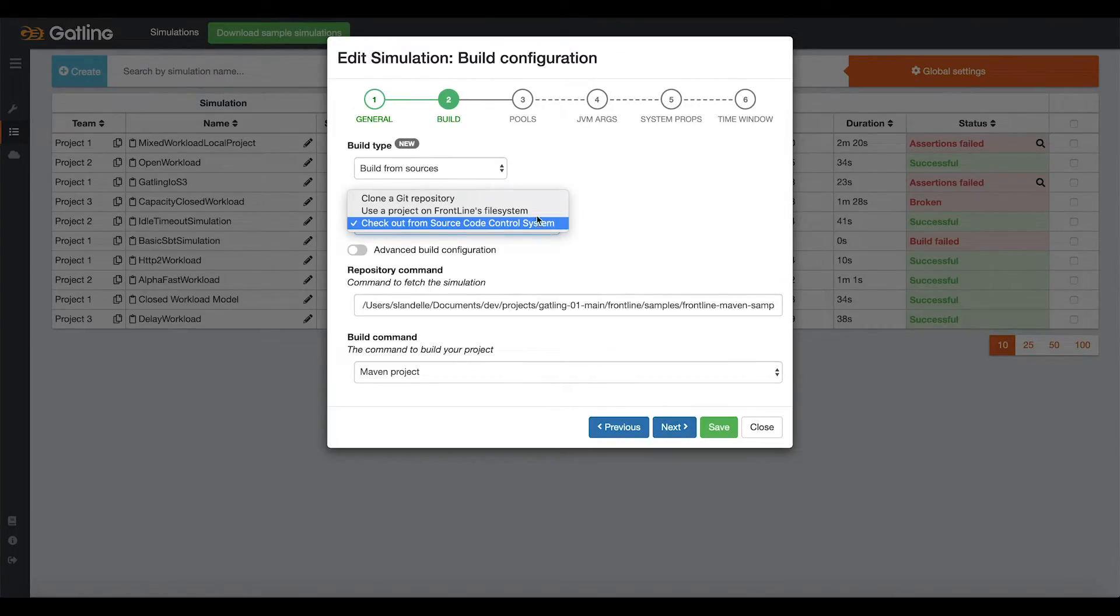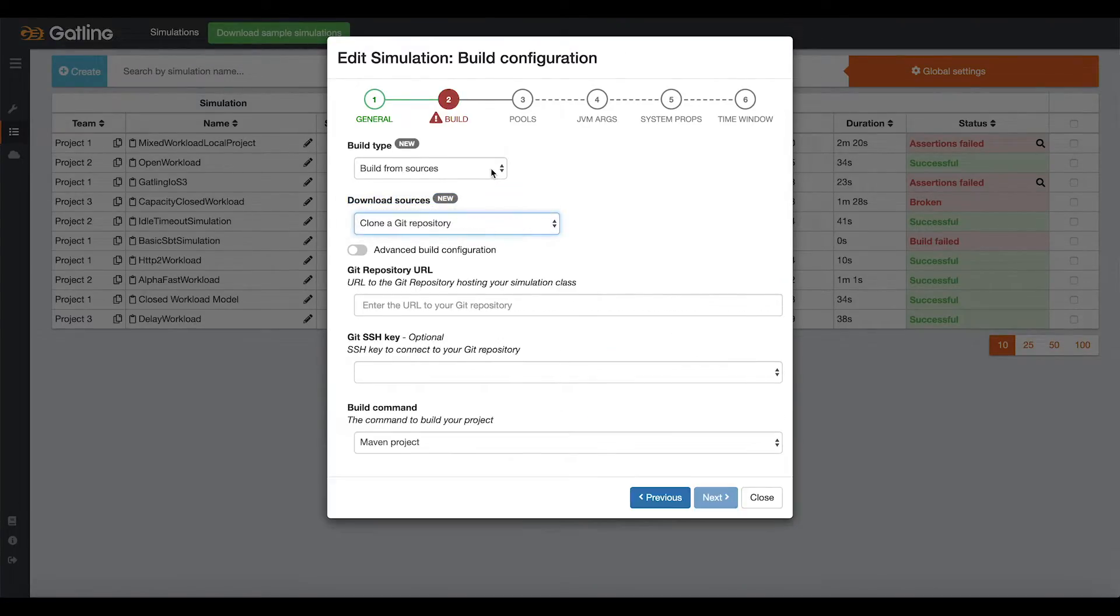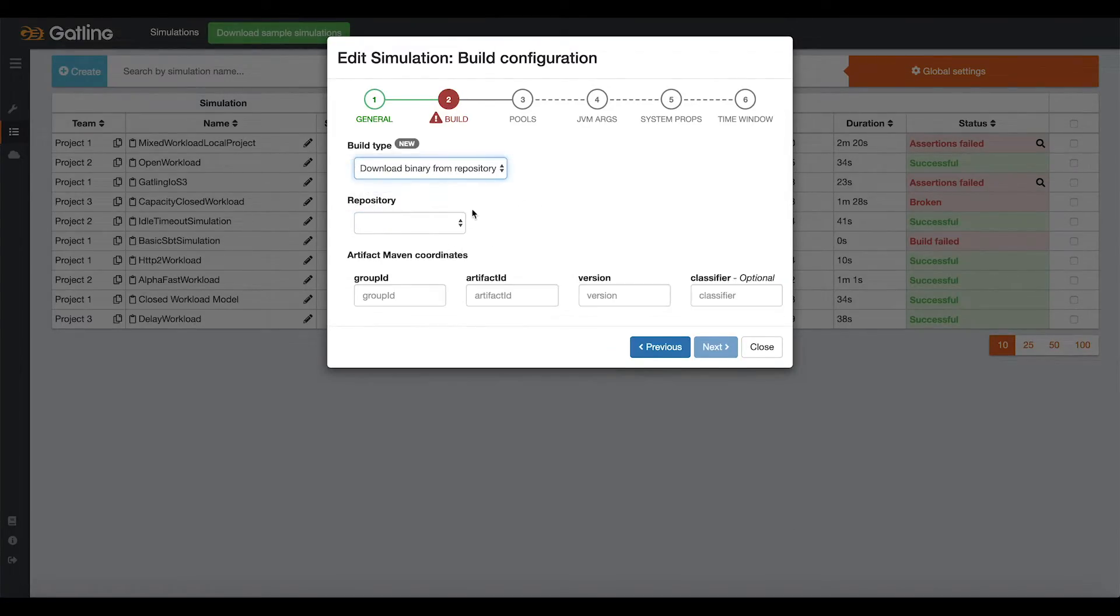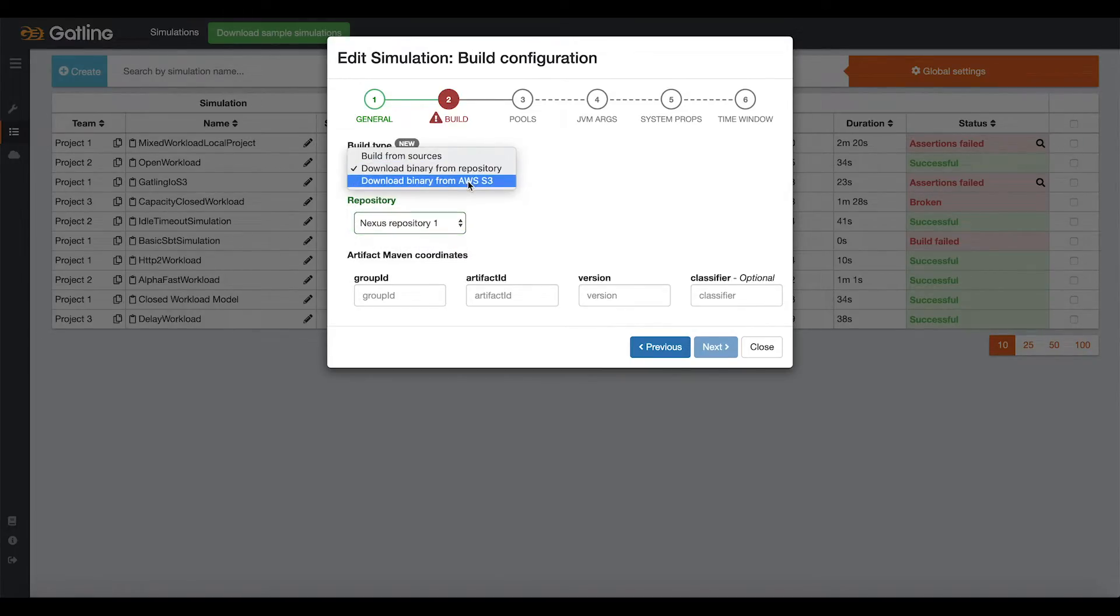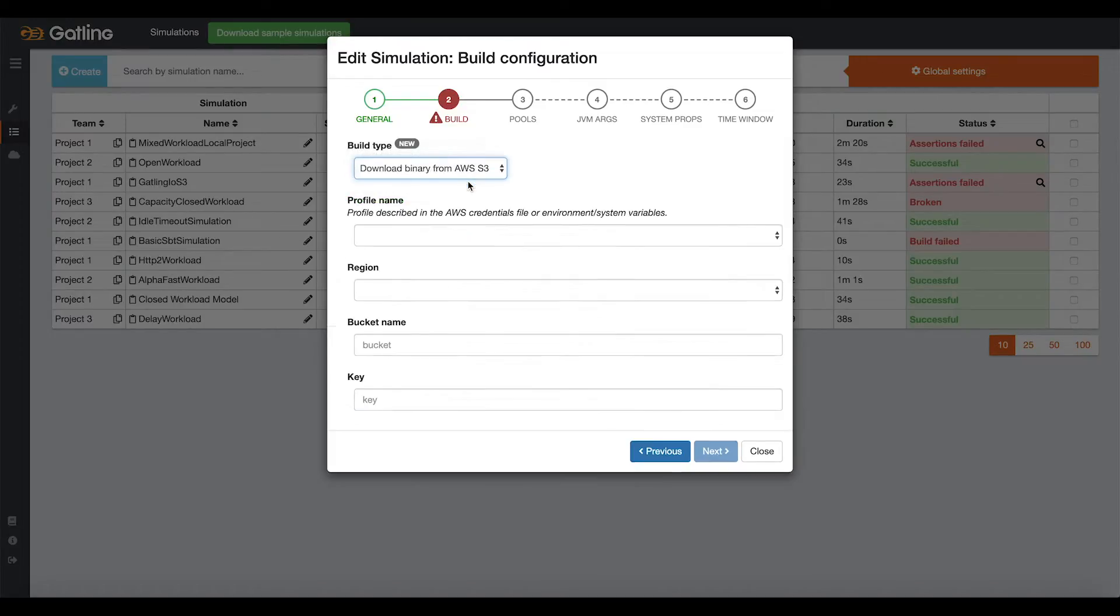Then, you choose how your simulation must be fetched. It can be either on a local repository, on your Git repository, your Nexus repository, Artifactory repository, or even your AWS S3 bucket.